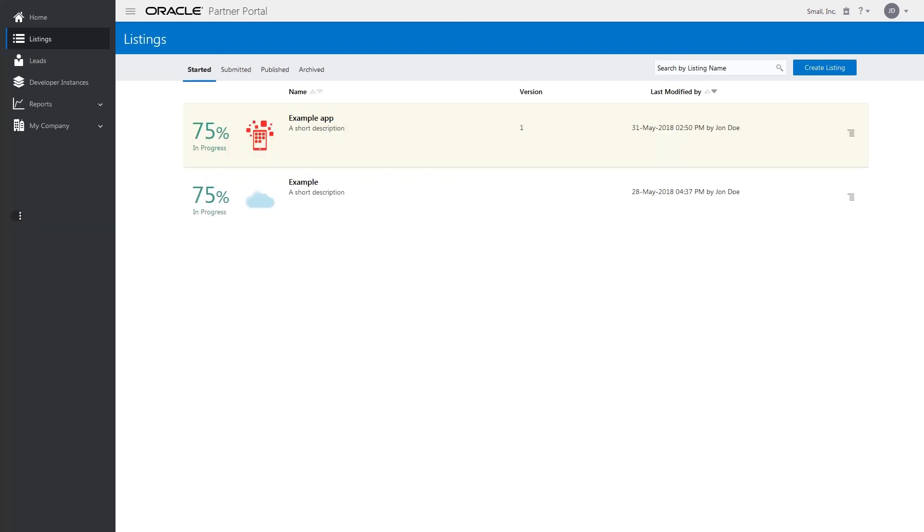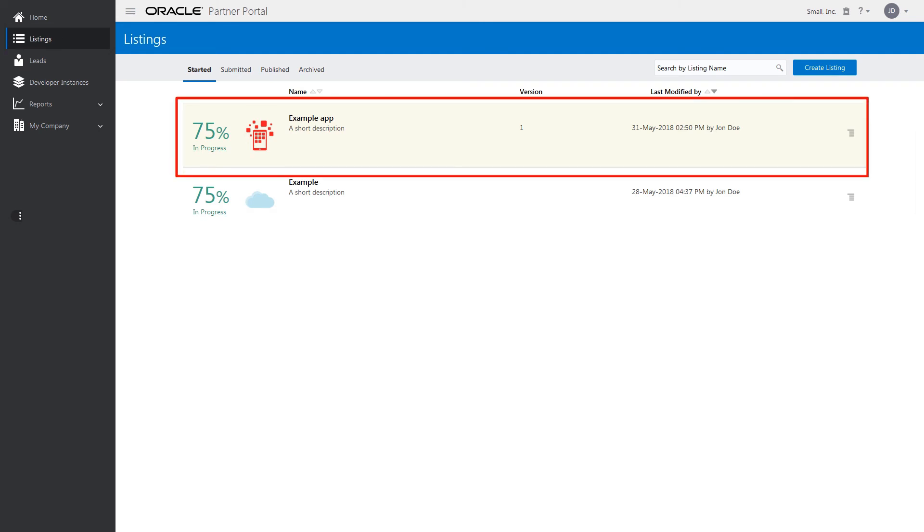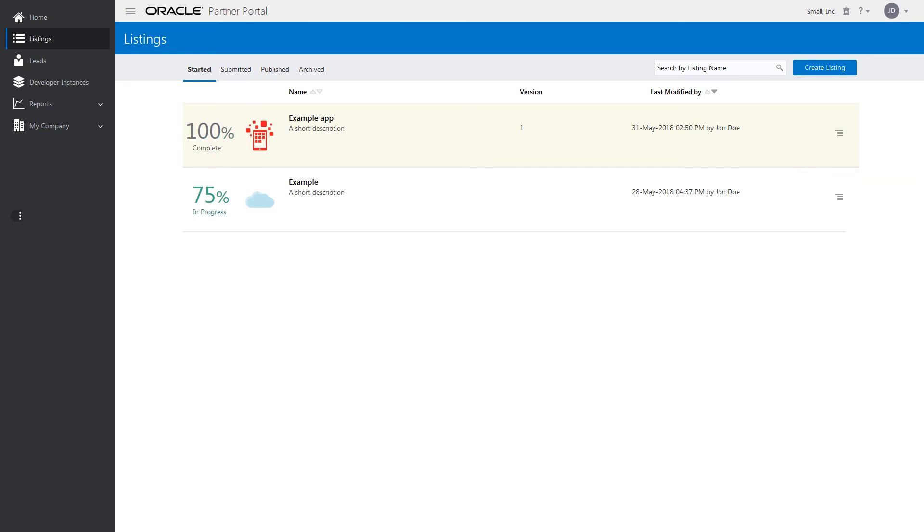If you need, go back and edit your listing entry by selecting the Listings link to locate your in-progress listing entry and clicking Edit. From the Listings page, click Preview to see how your listing will display in the Marketplace.